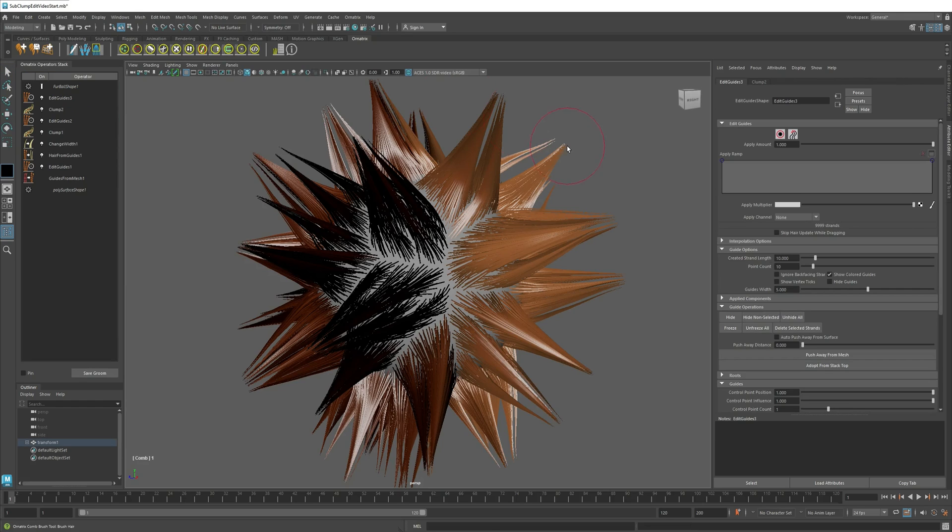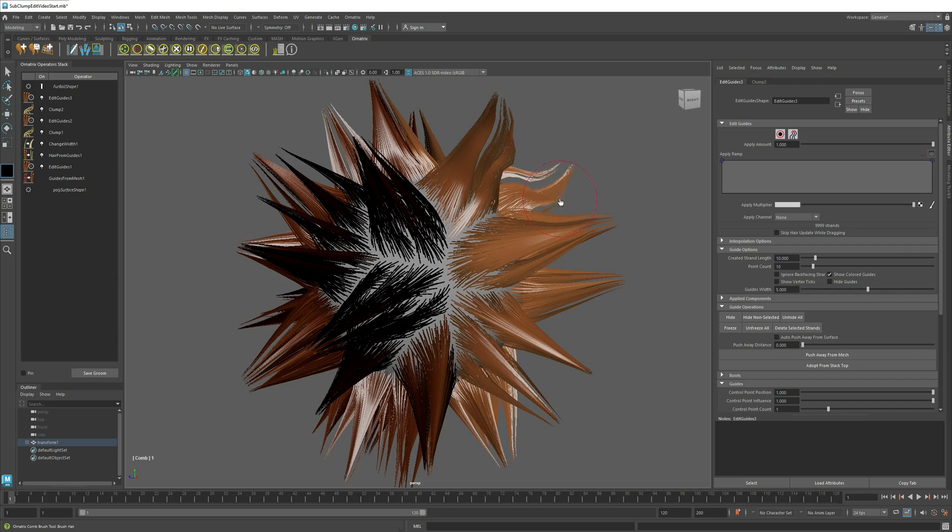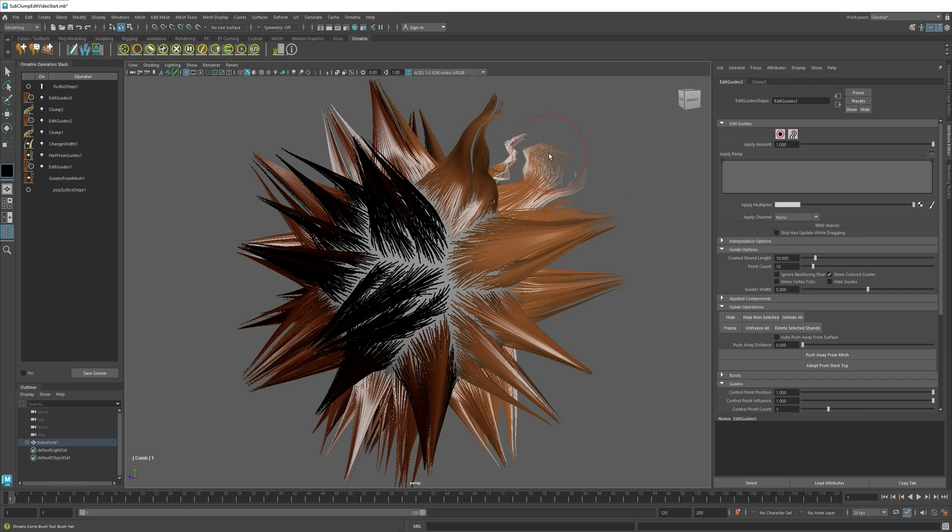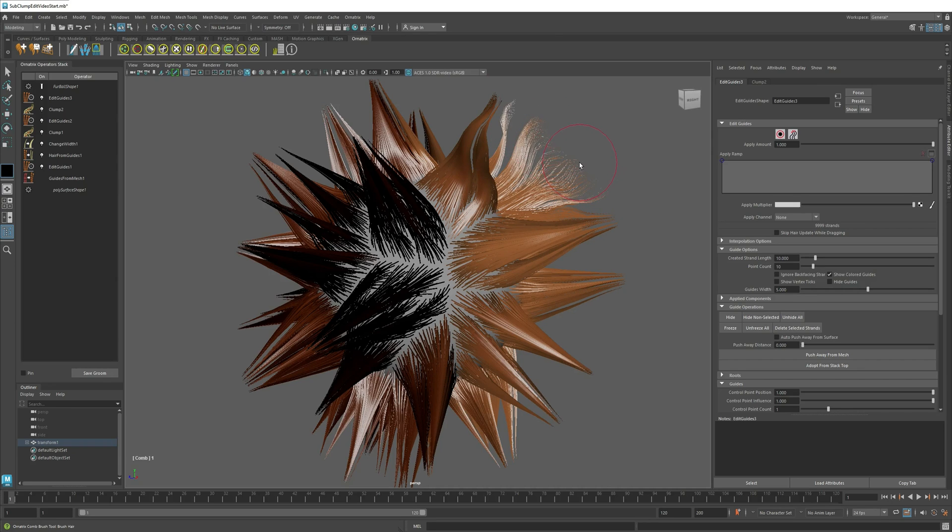And if I go to my brush tool and I start modifying the hairs, you can see that it works fine, but there is one little problem. It destroys the shapes of the clumps.